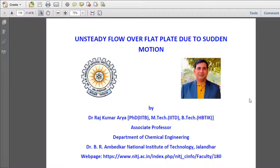Good morning. This is Dr. Rajkumaradya, Associate Professor in the Department of Chemical Engineering, NIT Jalandhar. Today I am going to explain unsteady flow over a flat plate due to sudden motion.